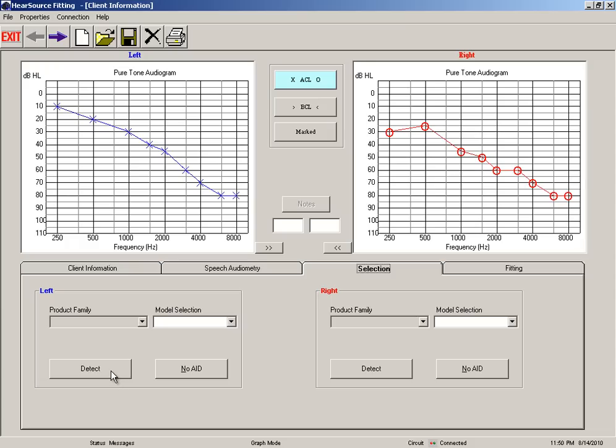Now by detecting, this is going to allow us to initiate the synchronization between the computer and get it talking through the e-mini tech and communicating with the hearing aids.